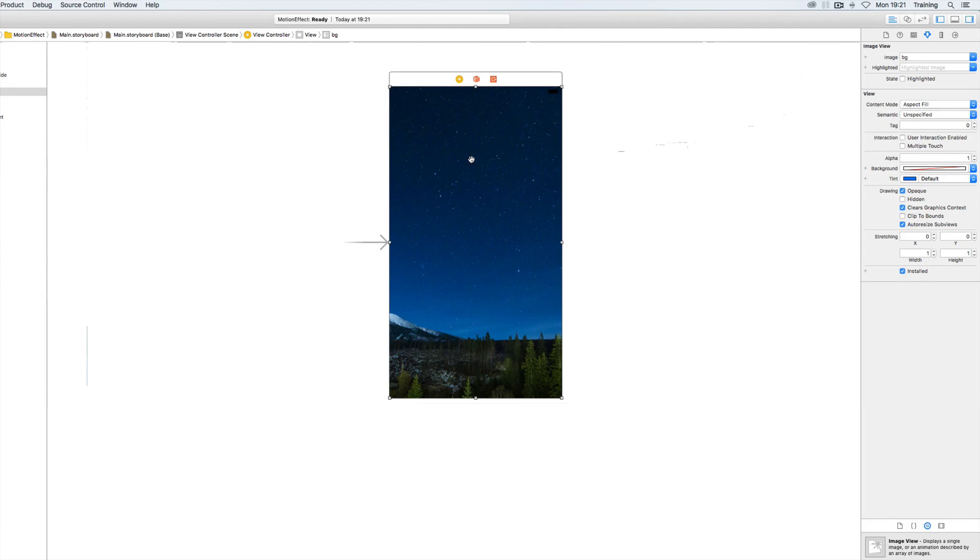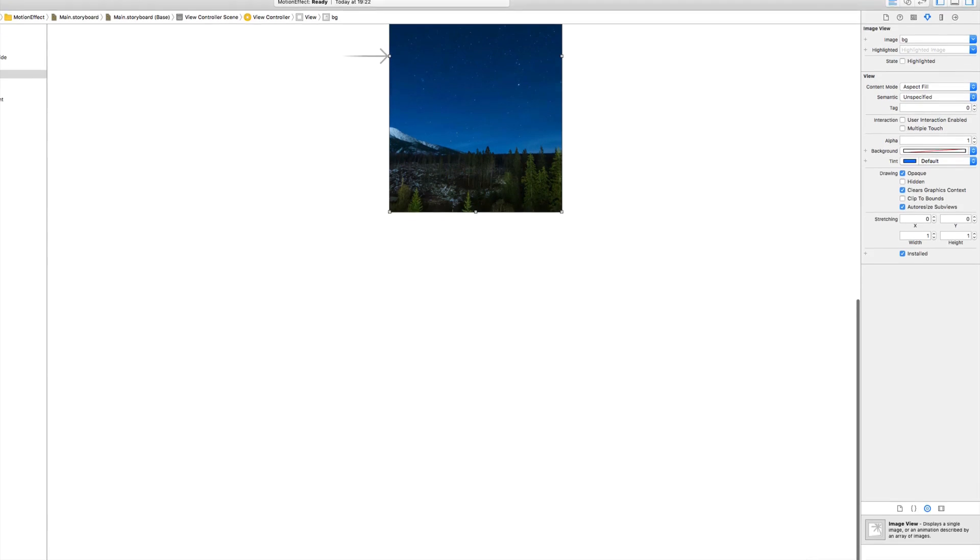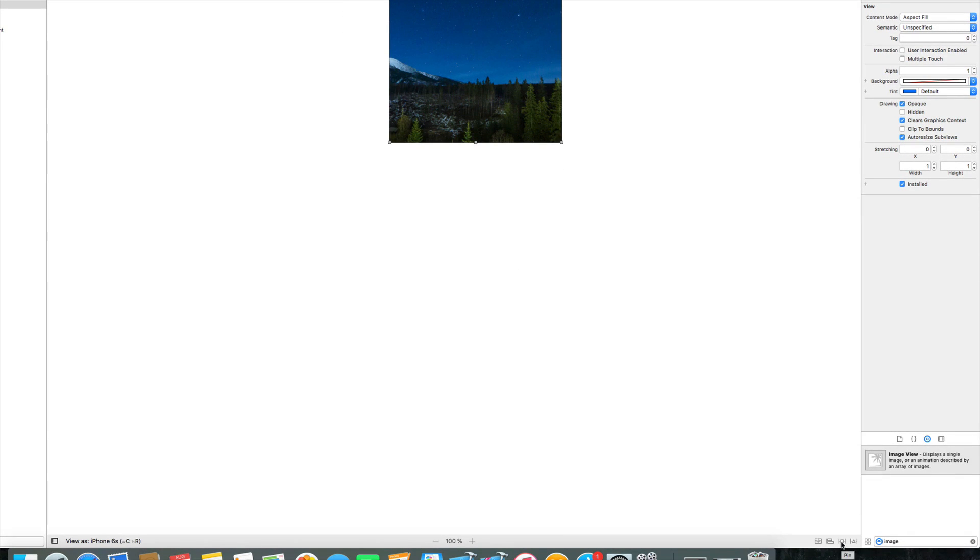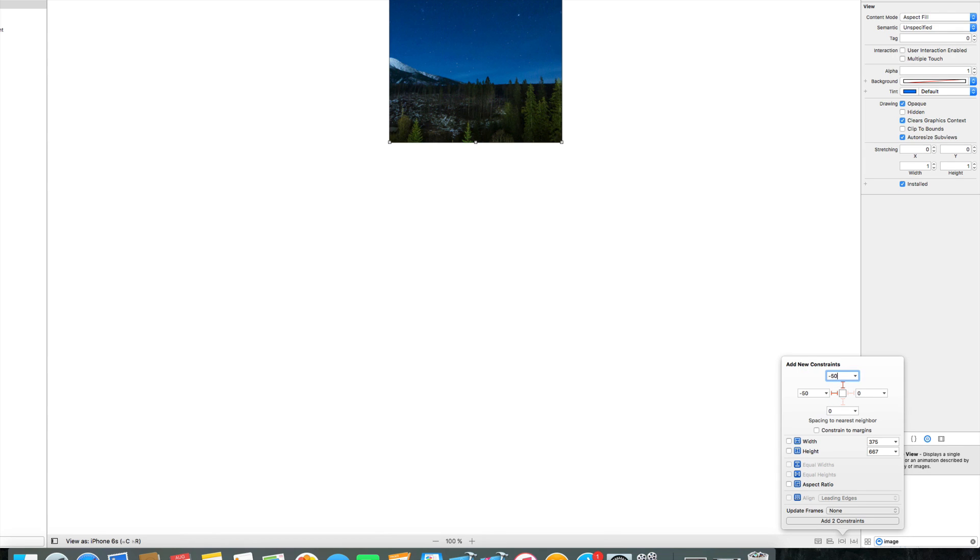And then what we need to do is apply some constraints and we must make sure when we pin this image view that we give it a little offset so that the image is slightly larger than our view controller. And I'm just choosing minus 50 here for all four sides.